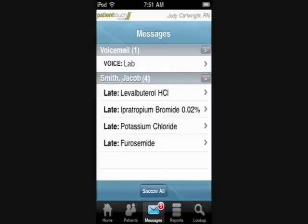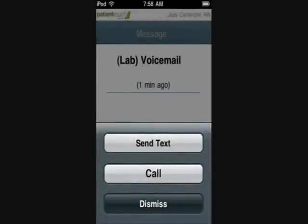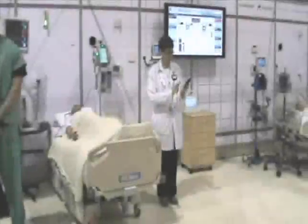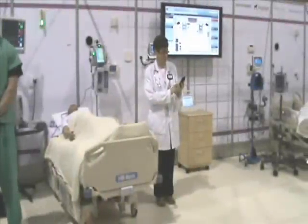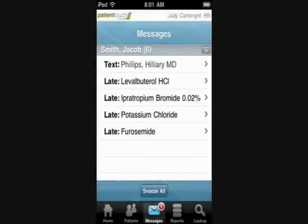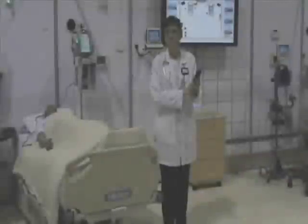I just received a real-time call using voice over IP messaging on my handheld from the lab. The message is a notification directly available on my handheld, indicating that the patient has a blood sugar of 400, which is a critical value. At this point, I communicate back to the lab confirming receipt of the message, and request treatment options from the physician through secured text messaging.